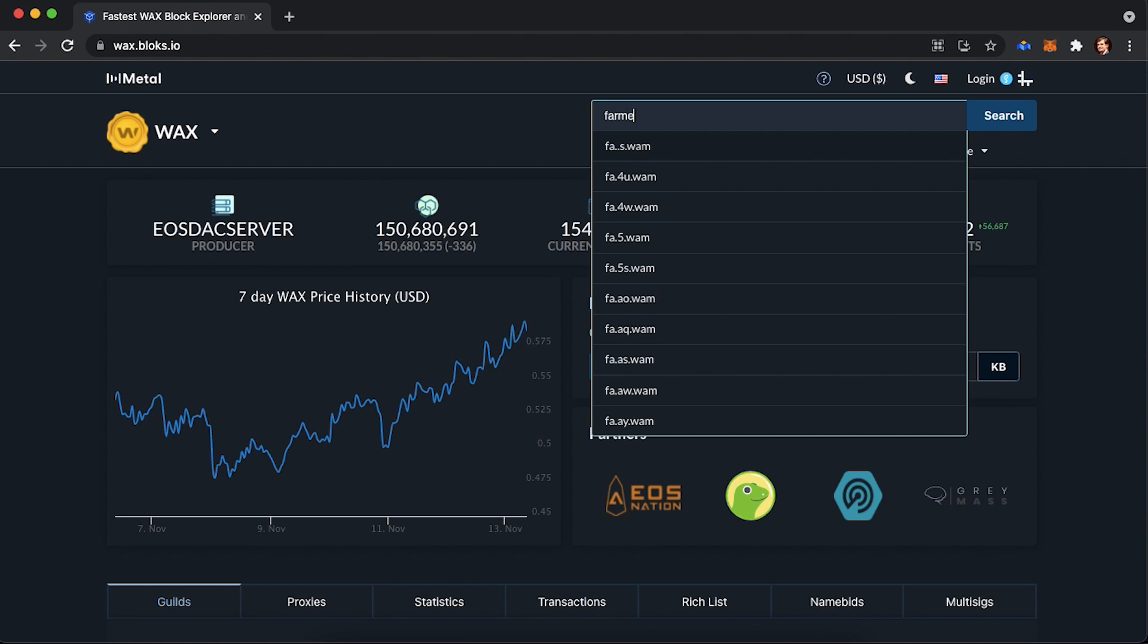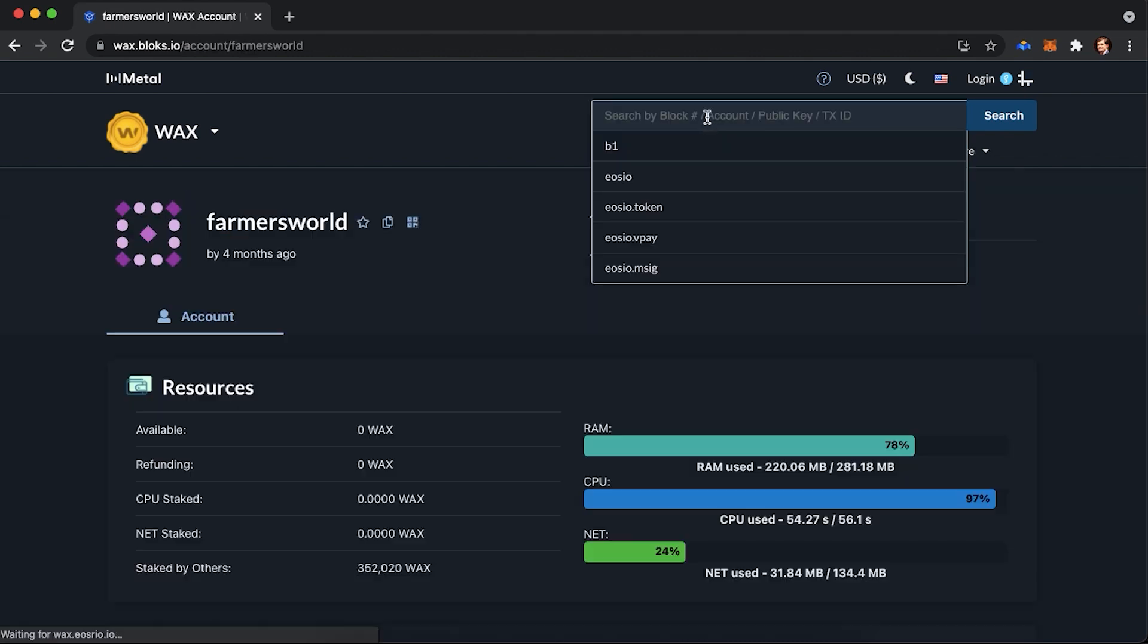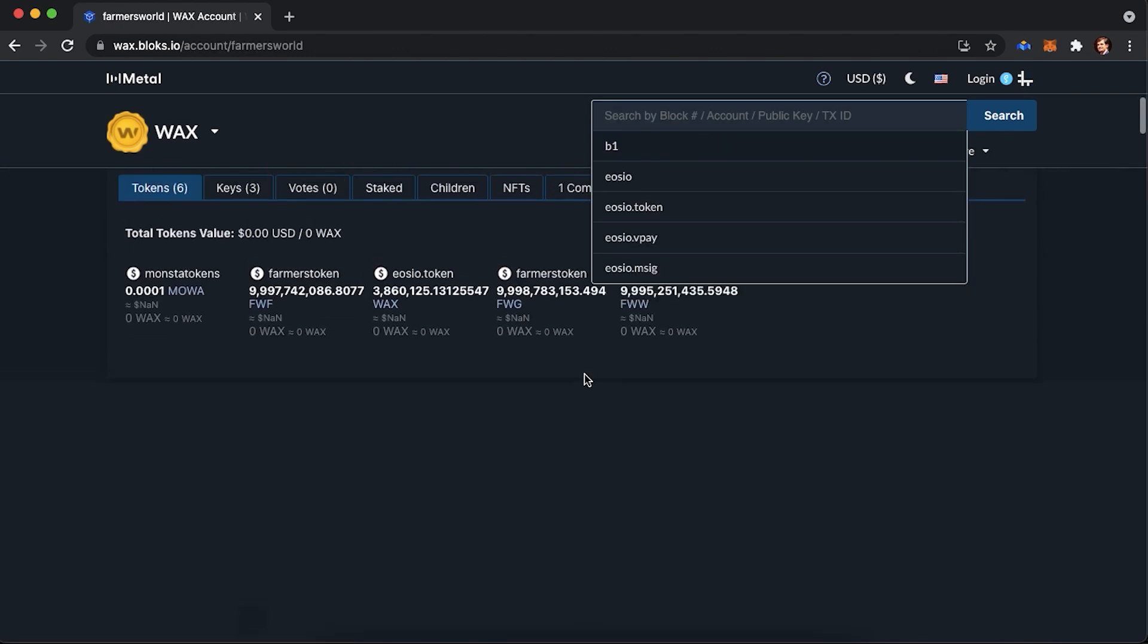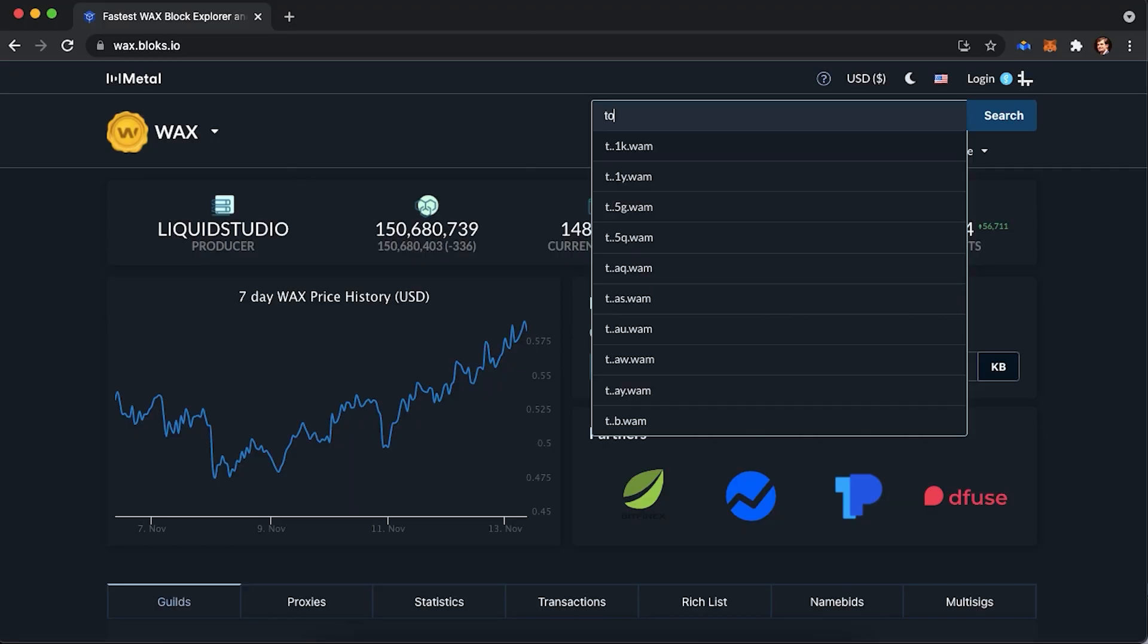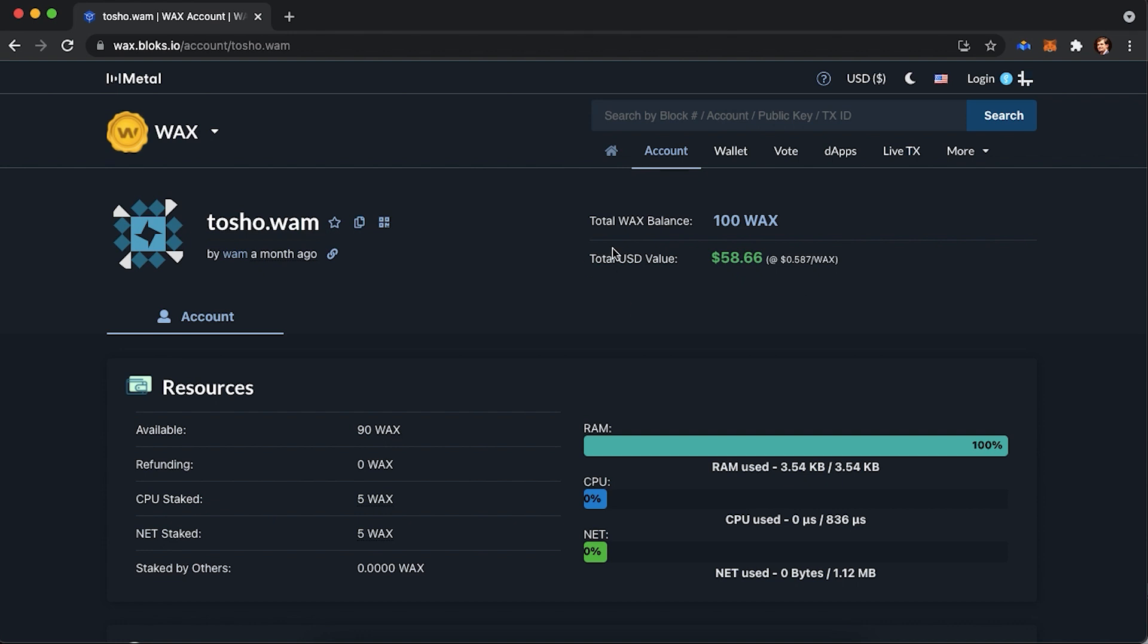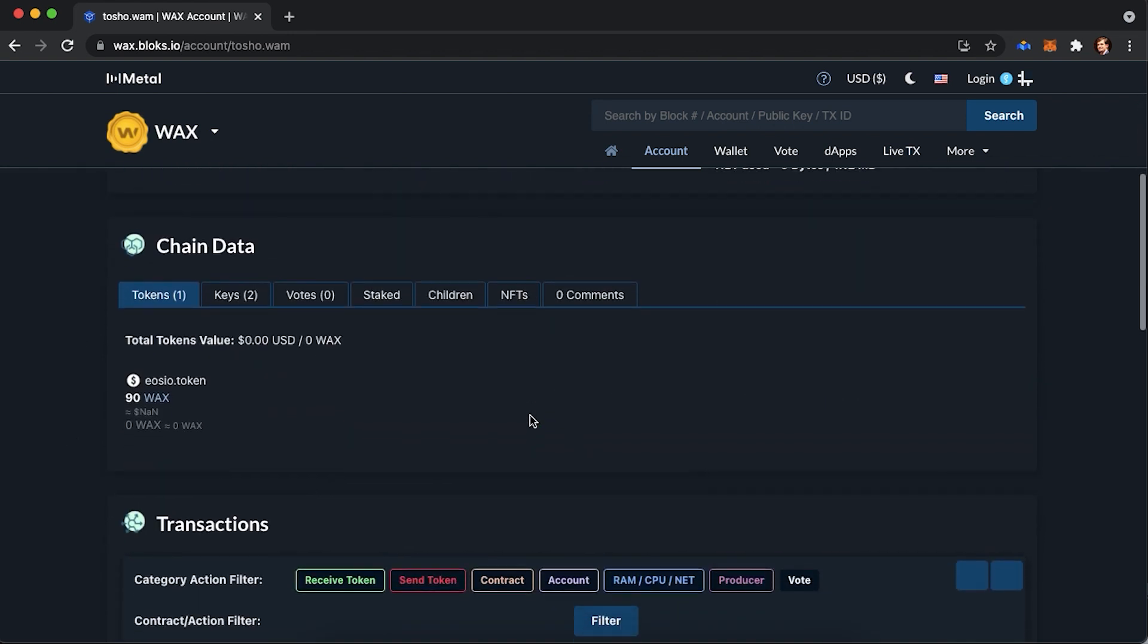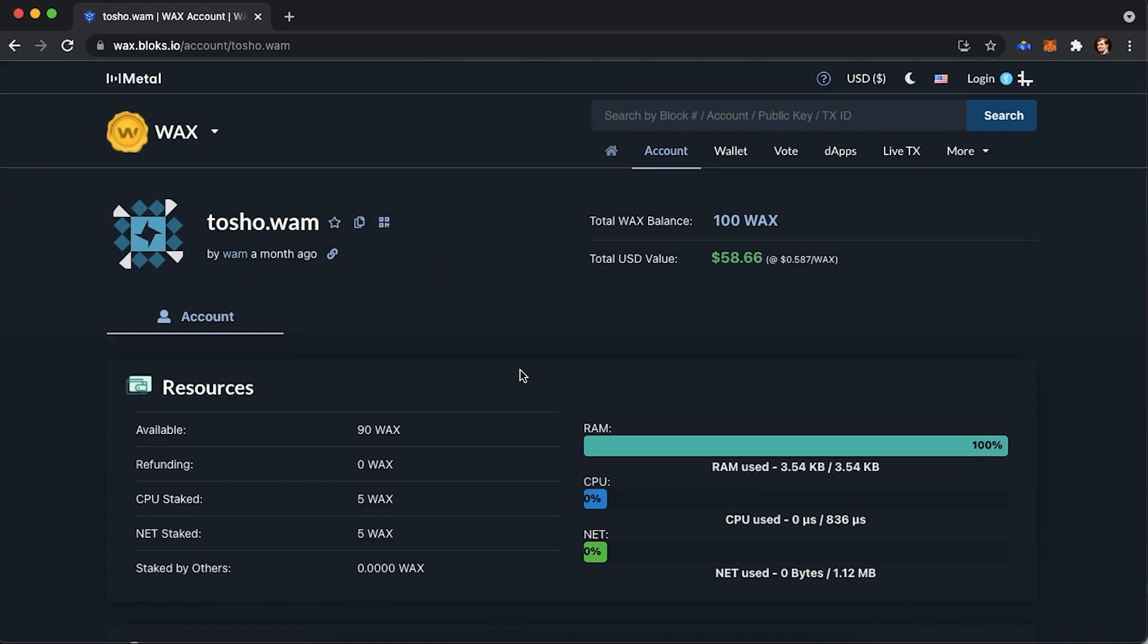When you have your WAX wallet, you always can track it through the scan site called wax.blocks.io. Here, you would be able to track every transaction on WAX blockchain. Also here in the search bar, you would be able to type in your WAX account and it will show the amount of each resource on the details page.